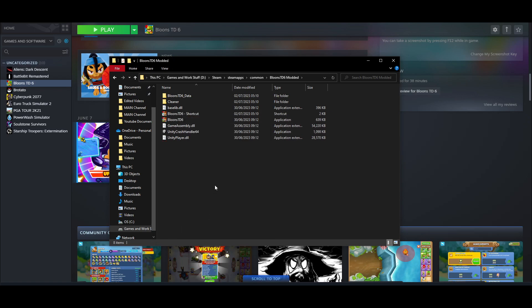Creating a shortcut is going to let you load up either the real game or the modded version, and you want to keep these separate. Never ever mod your base game file because if something goes wrong it's going to corrupt everything and you'll have to uninstall and reinstall the whole game. By creating a copy, we can mod it without risking anything happening to the original file.